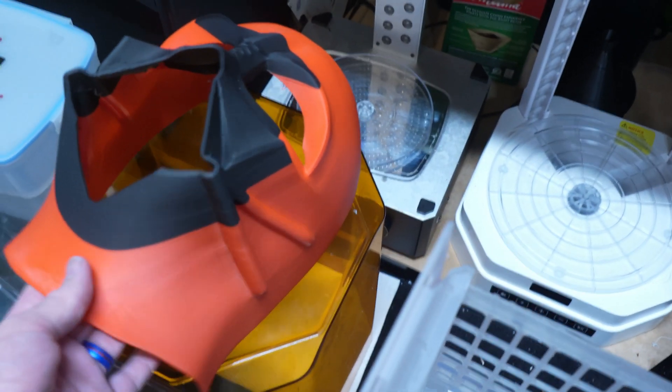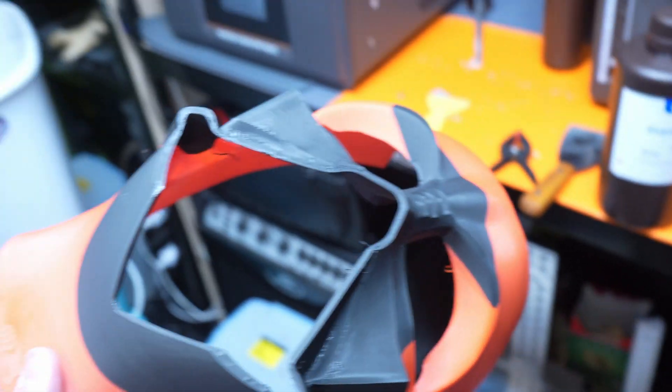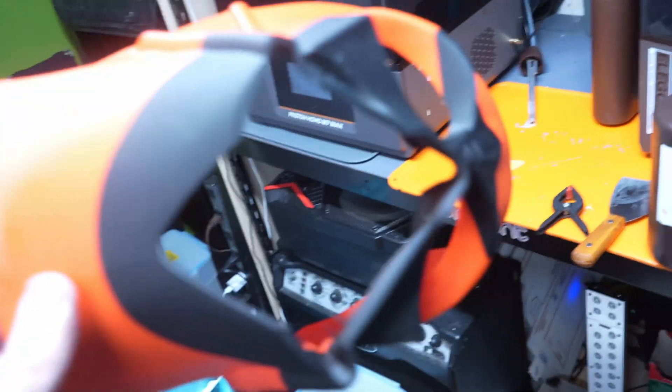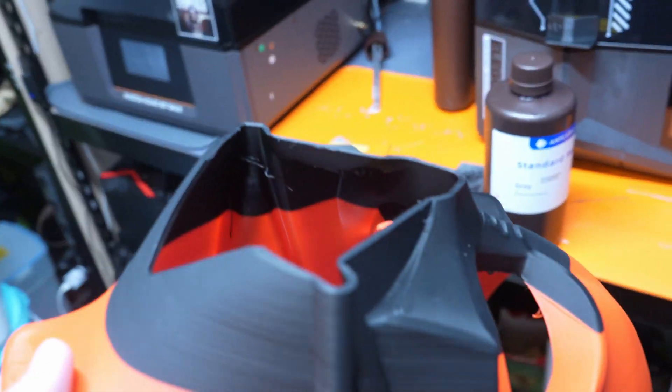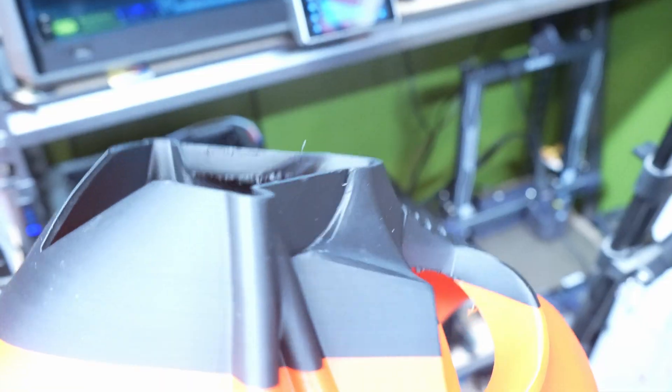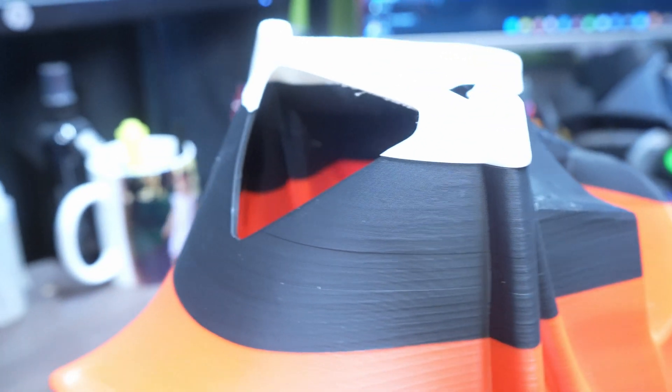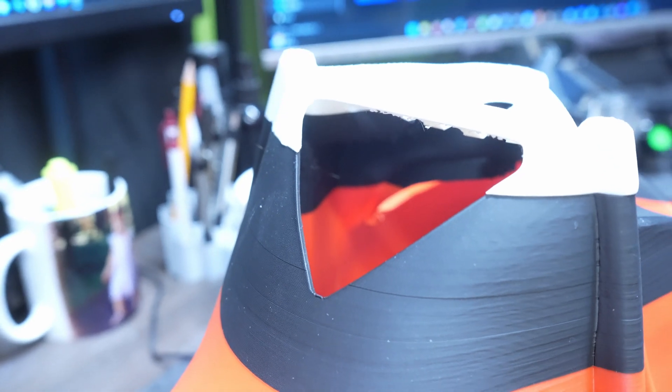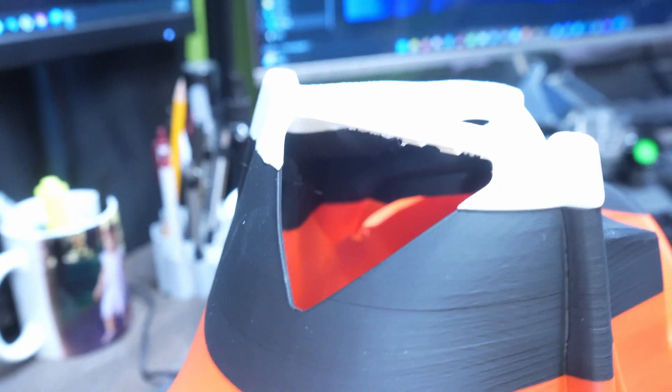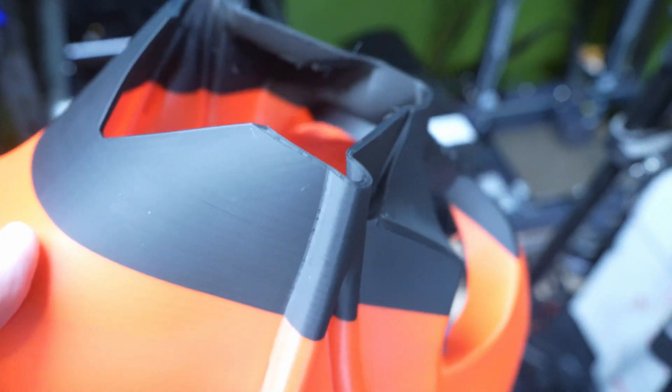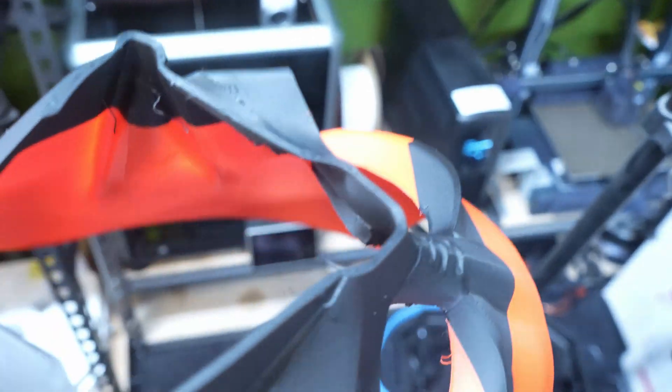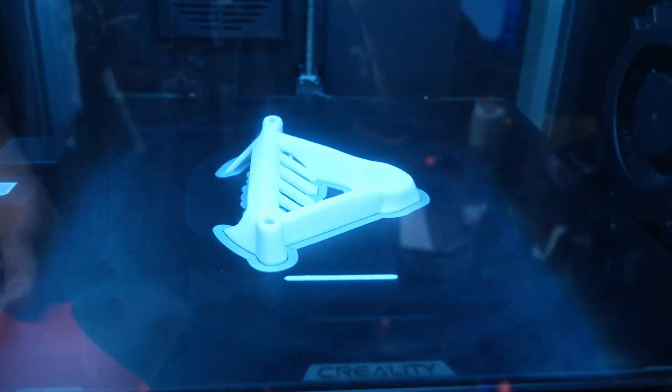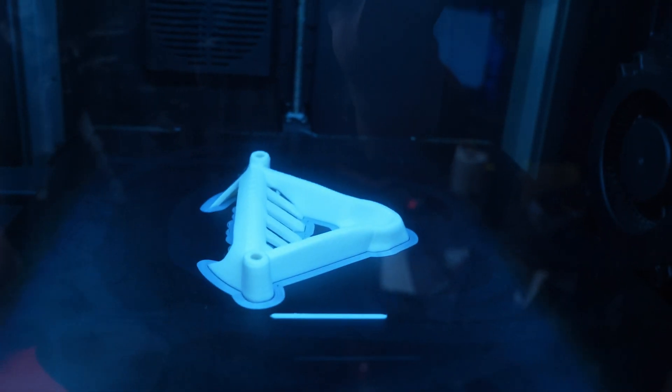If you've had this happen - we probably all have - a failed print nearly done after hours and hours, and then it fails. My supports failed from underneath this. I'm going to show you how I can fix this without reprinting. It's pretty simple. There's the other part, and I'll show you how we got there. This is especially useful